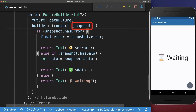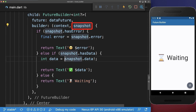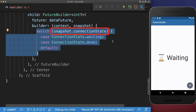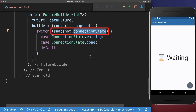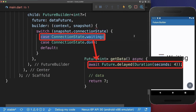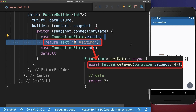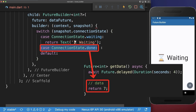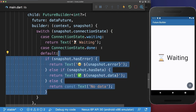To fix both of these problems we have the snapshot object. So as we learned we can access the snapshot data or the snapshot error, and we also have a third case where we can access the connection status — the current status of our future. As long as our future is not completed we go inside the waiting case, and when the future completes by returning some data or throwing an error then we go inside the done state, and in our case we have the same functionality as before.